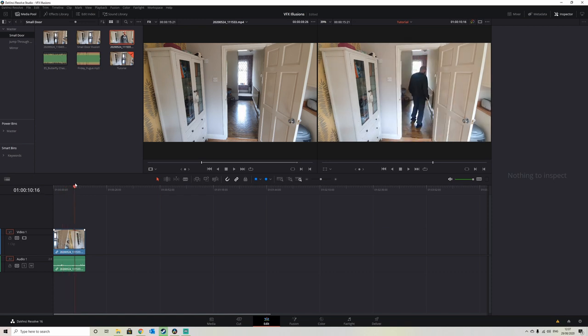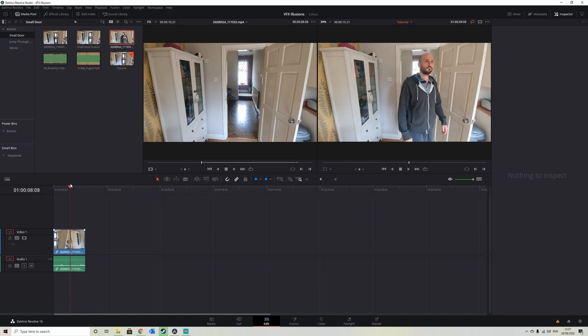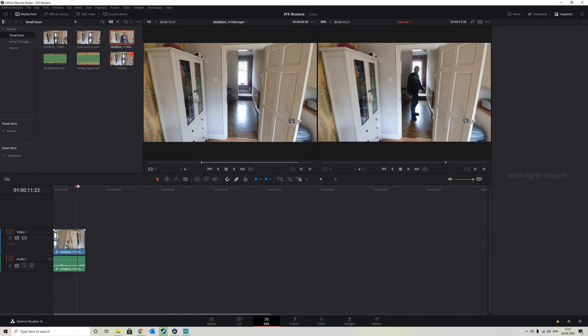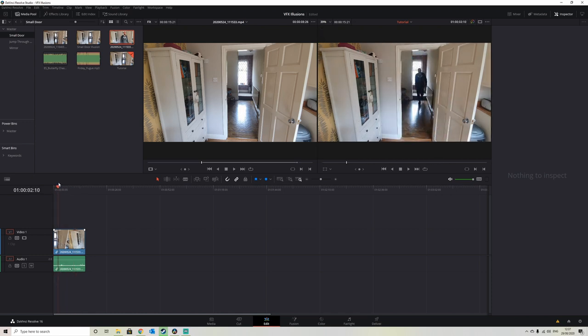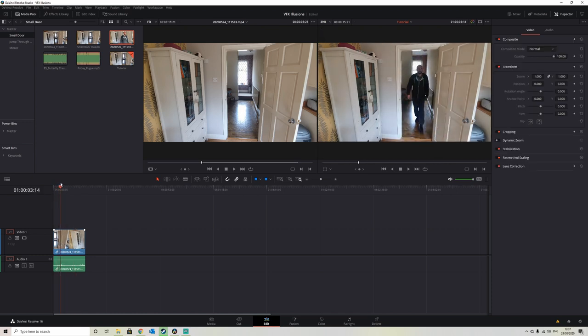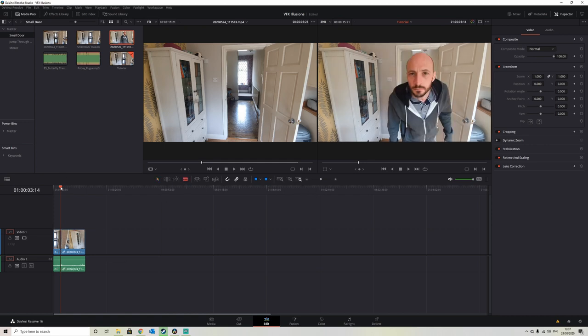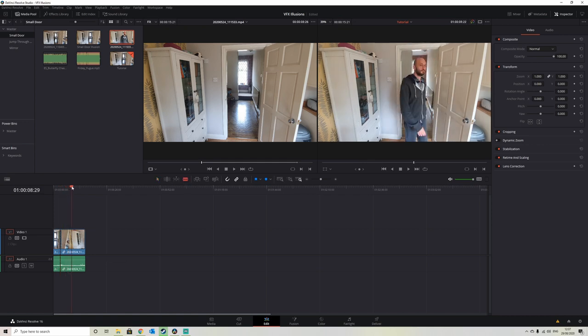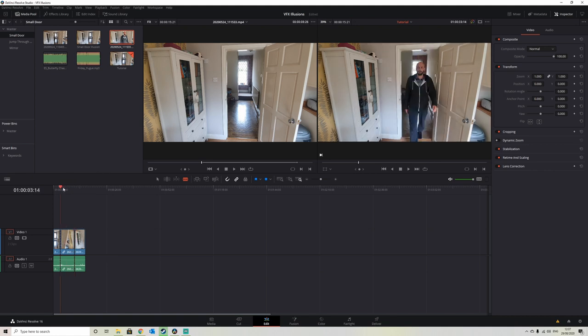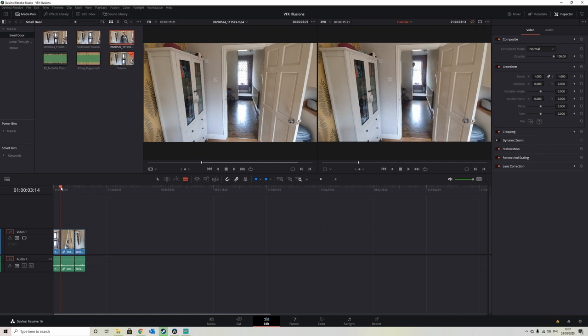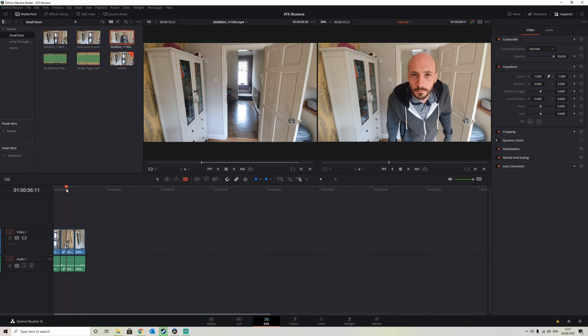So we want to cut it just before we come through the door, and about here should be fine. And then we want to cut it when we go back out, so both cuts just want to be where you're clear of the doorframe, as this is where the edit is going to happen. So we've got our shortened clip, we just go into the Fusion page.